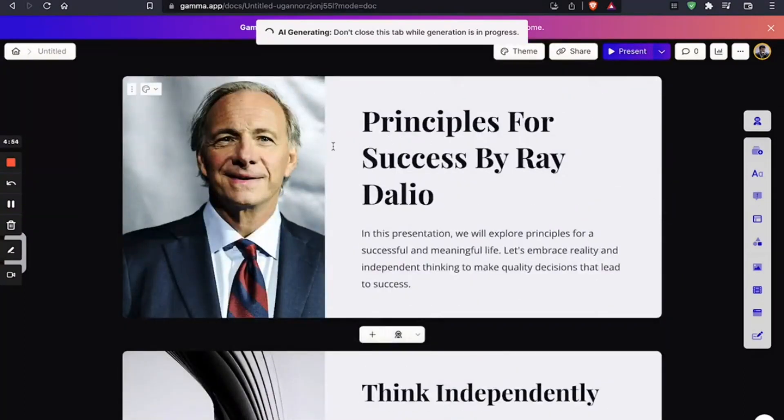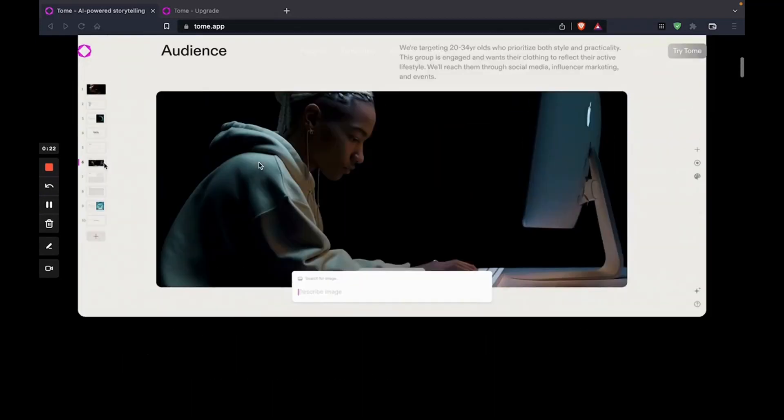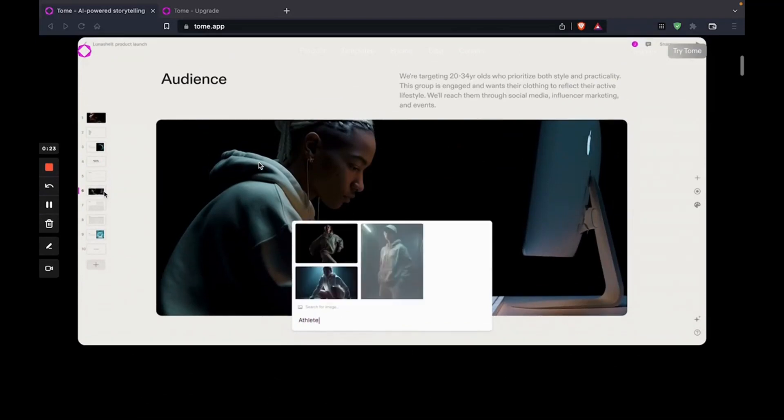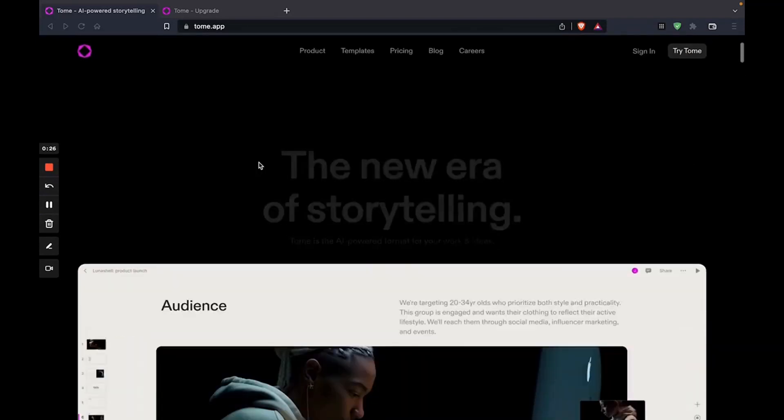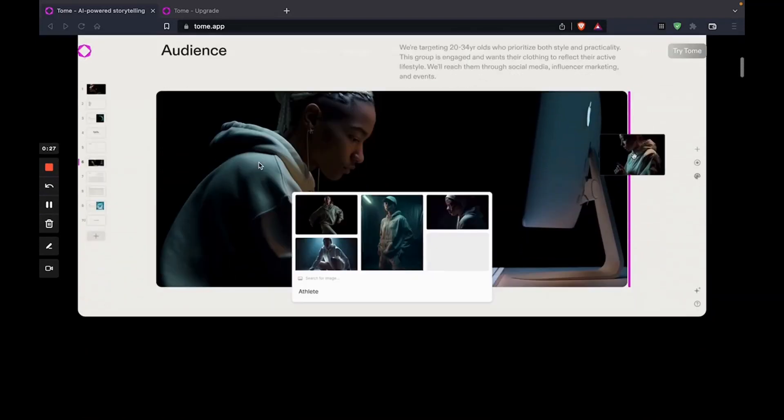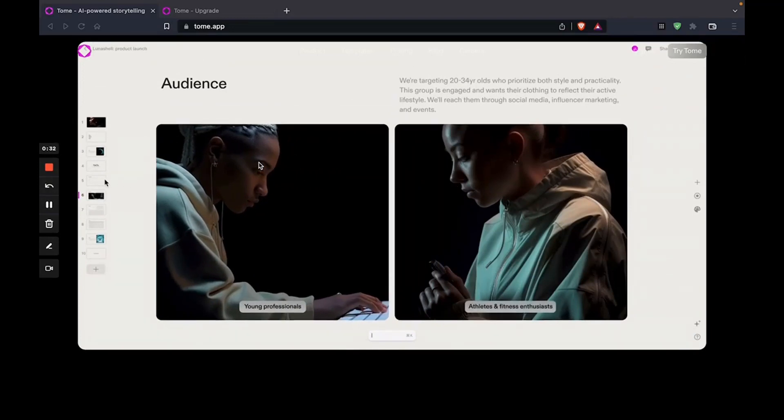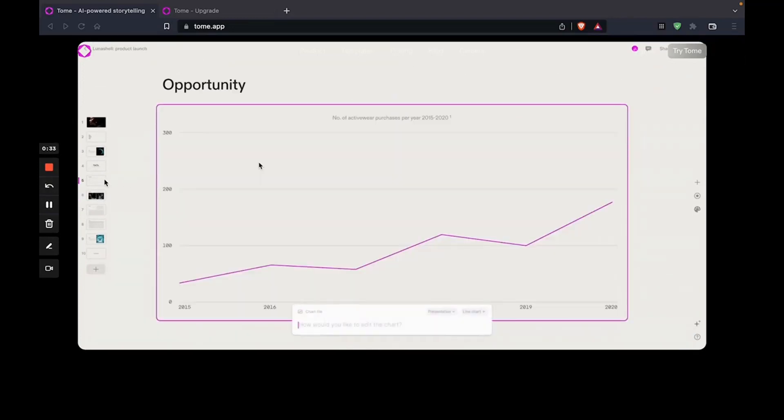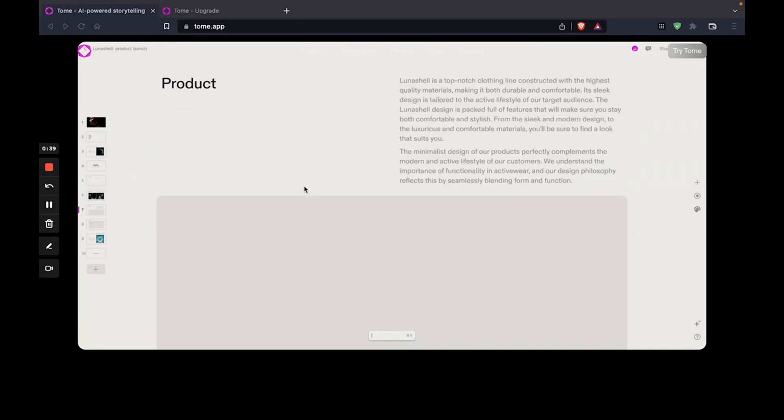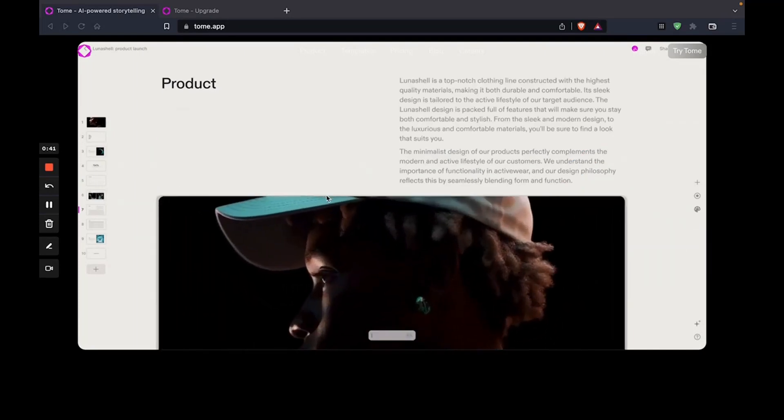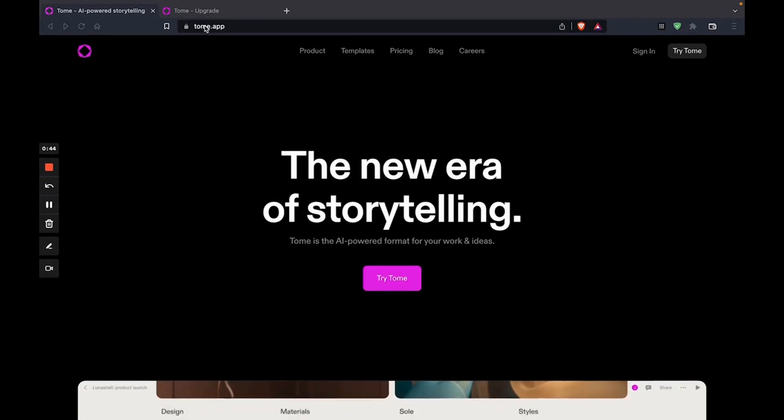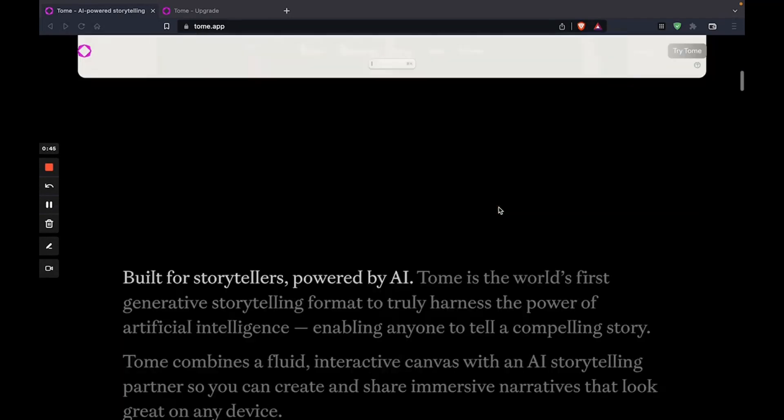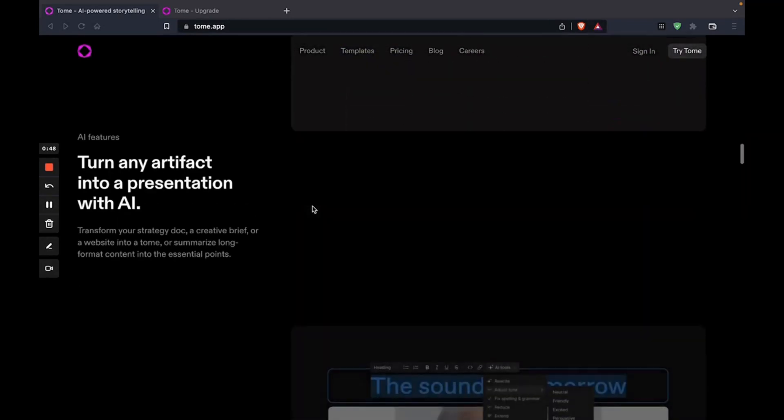So now that we know how to use Gamma, we're going to look at a simpler presentation tool. The next tool on our list is Tome. Now Tome is used to create simple but engaging presentations. All you have to do is type in your prompt, what you want to make. And it uses AI to generate the presentation for you. And it looks really aesthetic, really pleasing to the eye. It's quite simple with basic color schemes that you can play around with. So we're going to look at how this works and try it out.